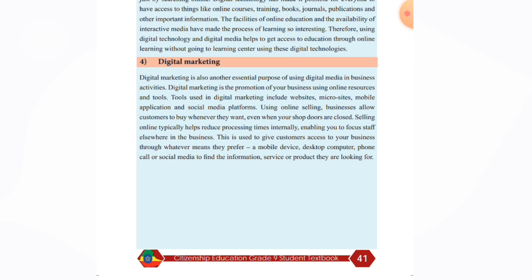Digital marketing is another essential purpose of using digital media in business activity. Digital marketing is the promotion of your business using online resources and tools, including websites, mobile applications, and social media platforms.